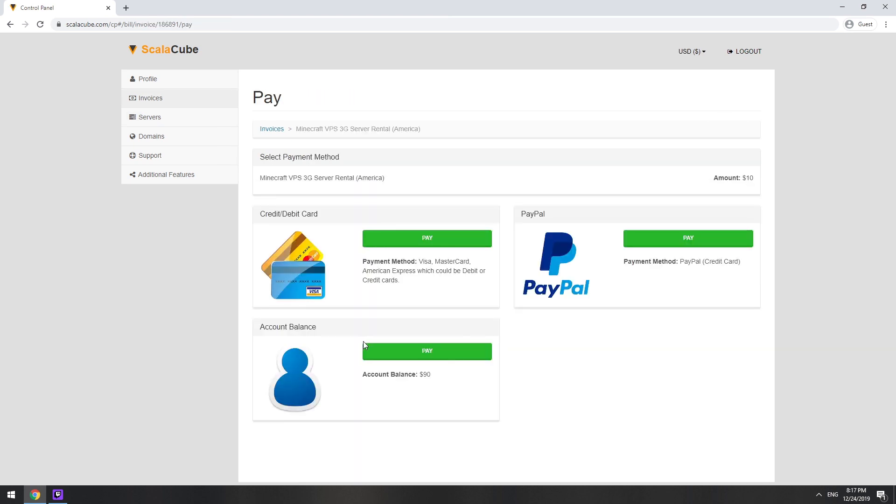The server will be ready within 5 minutes after we receive payment. Go to your game server page and copy your server IP.